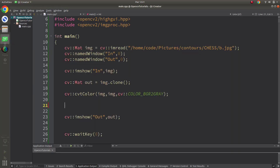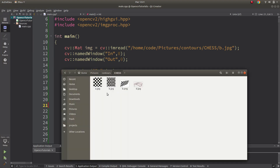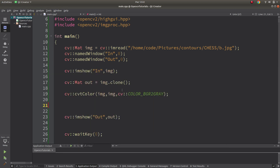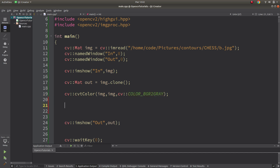Let's go to the code part. Here are the sample images I'm going to give as input. I'm calling the image, showing the input image, and cloning it to show in the output. I need to convert the image to single channel in order to pass it to the cornerHarris function, so I'm converting it from BGR to grayscale.